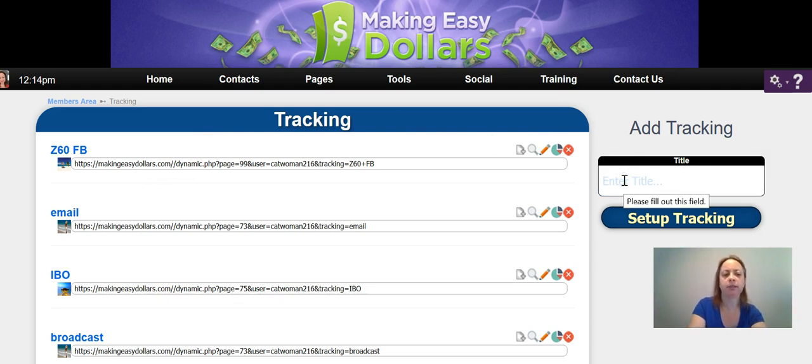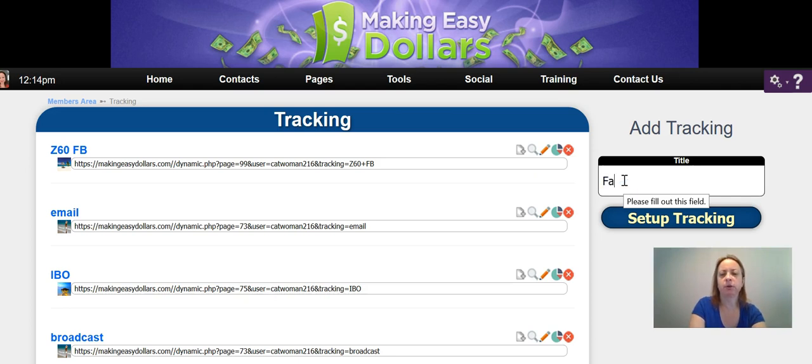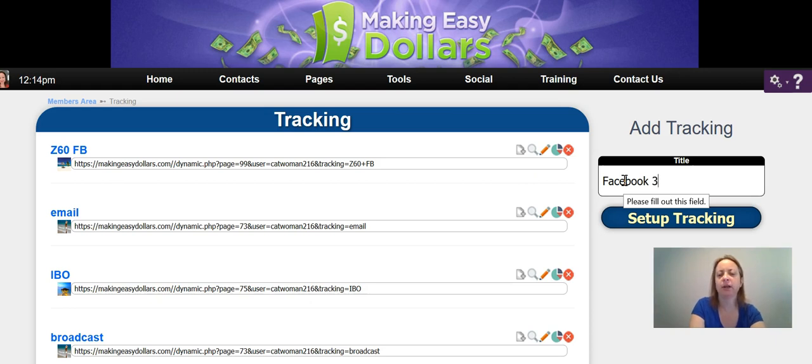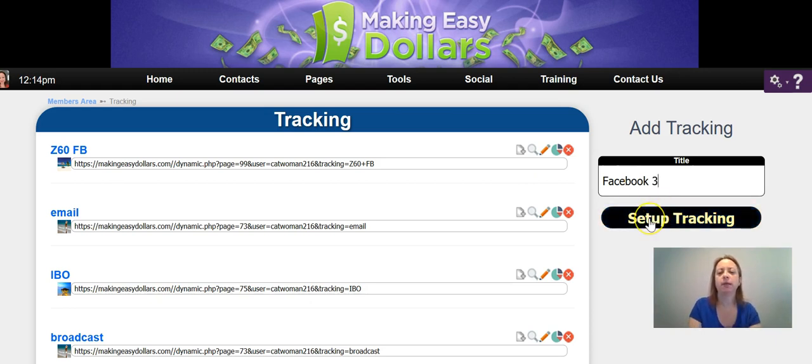Let's say you want to set up one for Facebook. You're going to go in here and type in the name of the place where you're doing it. I'm going to put 'Facebook 3' because I think I already have two already set up, and then I'm going to click...